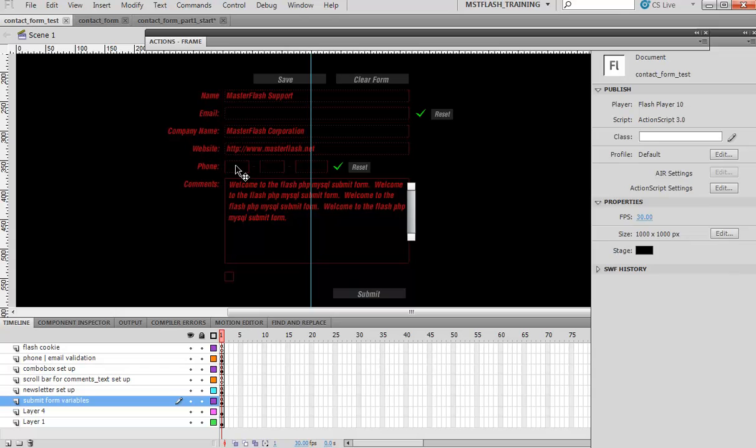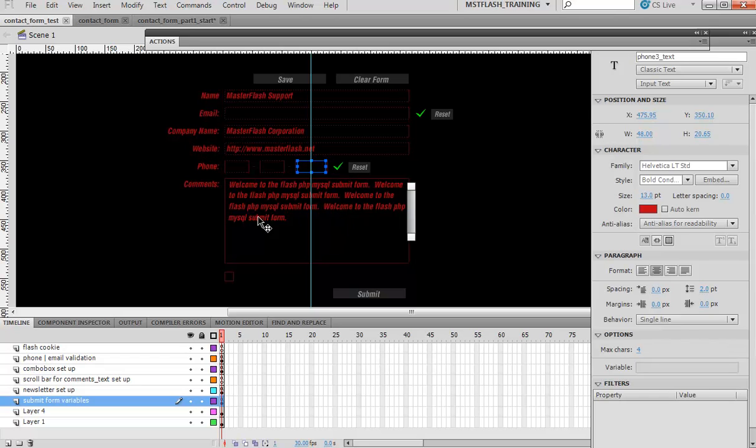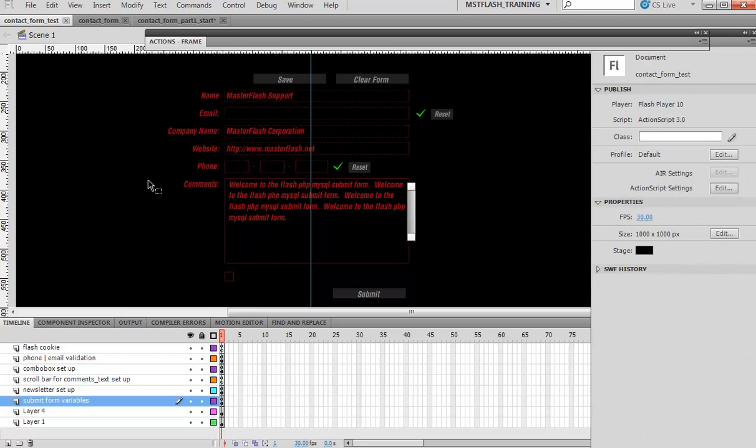Once they've entered three digits here, three digits here, four digits here, it's going to give them the green light and then move to the next text box, which is the tab coding for Flash. I'll explain that once we get there—it's really not difficult.